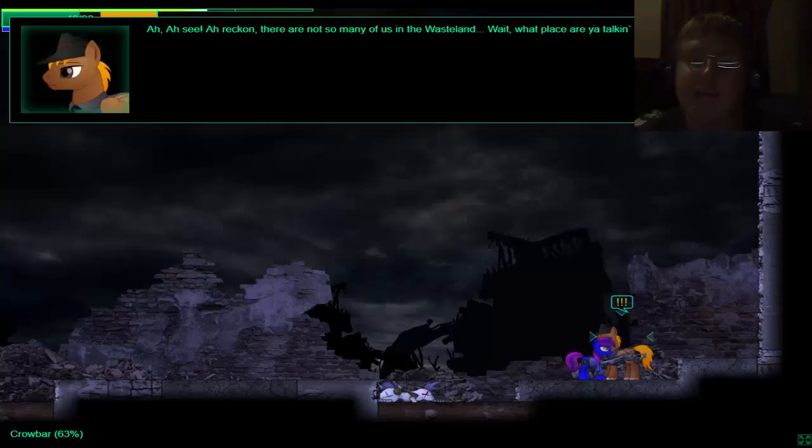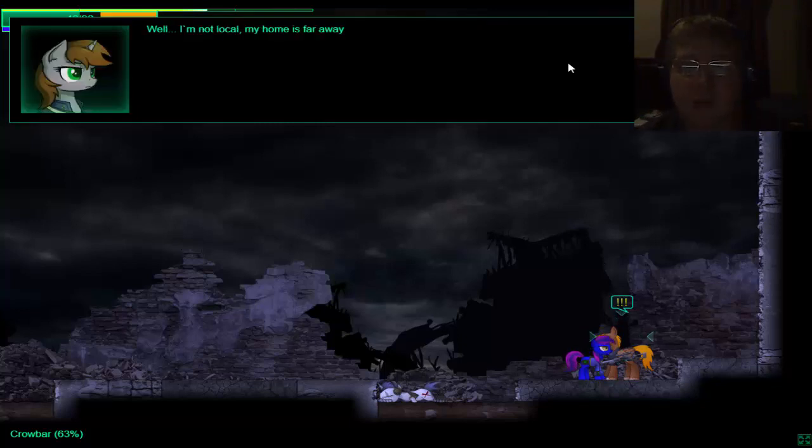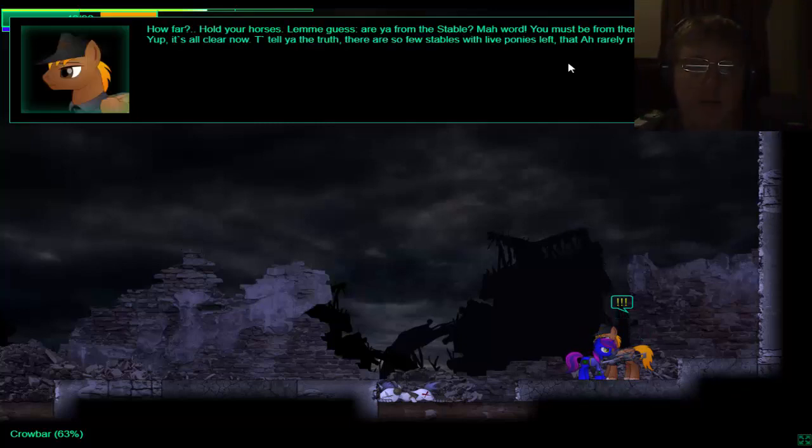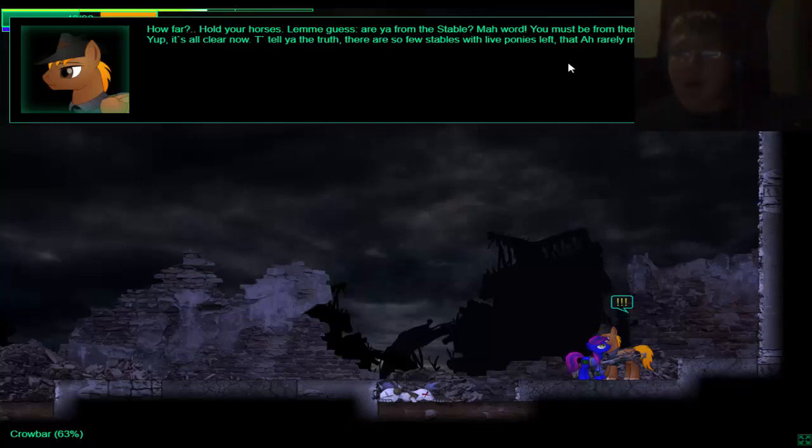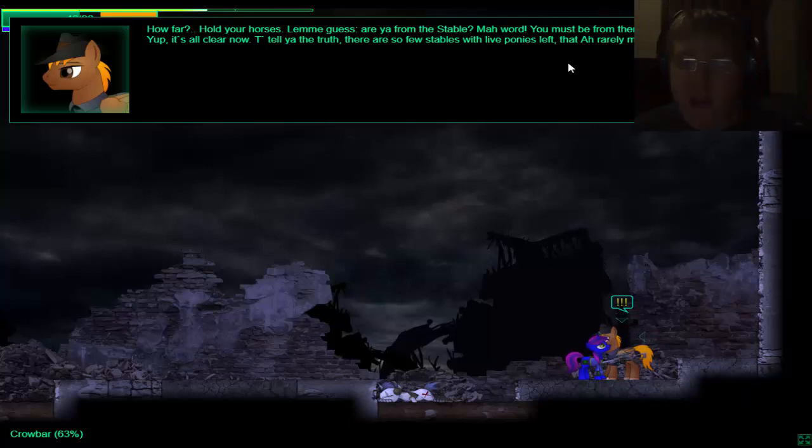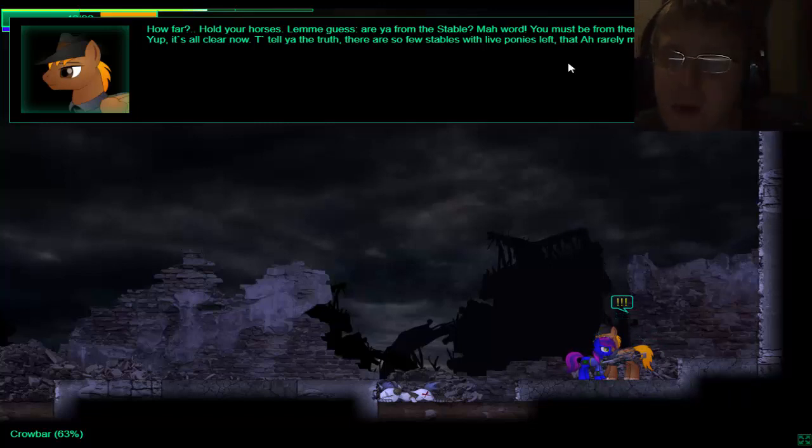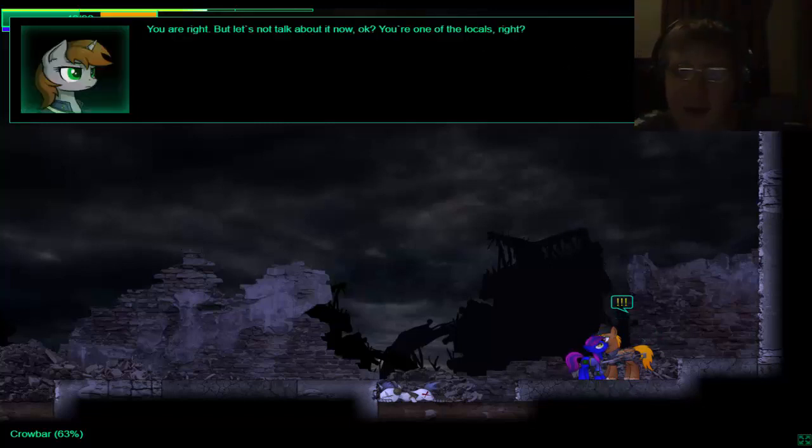I see! I reckon there are so many more of us in the wasteland. Wait! What place are you talking about? Well, I'm not a local. My home is far away. How far? Hold your horses! Let me guess. Are you from a stable? My word! You must be from there! This funny costume. Yep! It's all clear. To tell you the truth, there are a few stables with live ponies with them that I rarely meet like ponies like that nowadays.